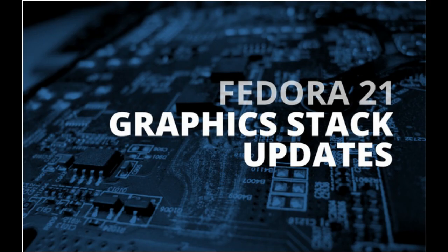Hi guys, in this tutorial we are going to see how to install Intel graphics driver in Fedora 21.